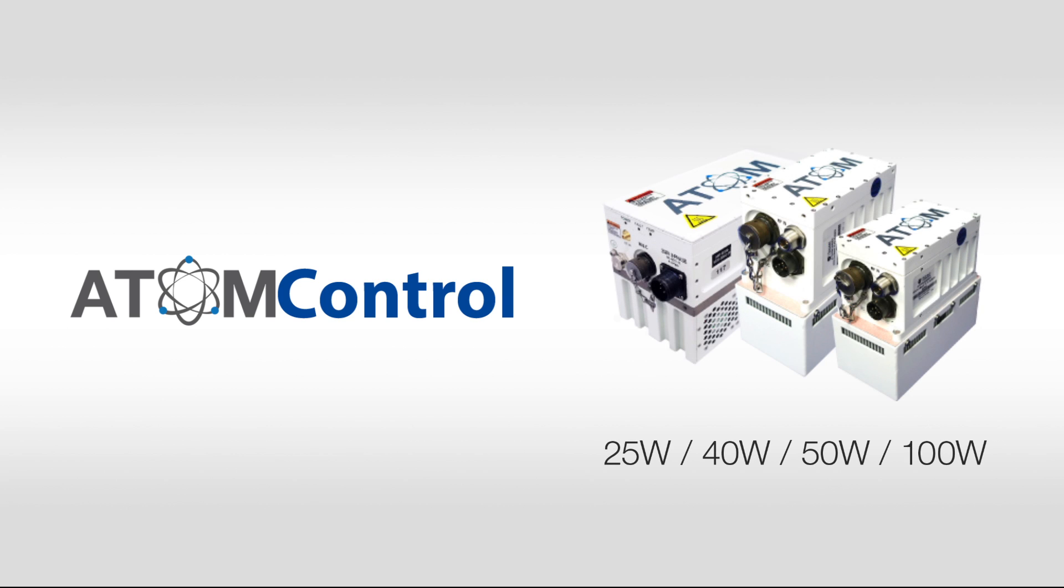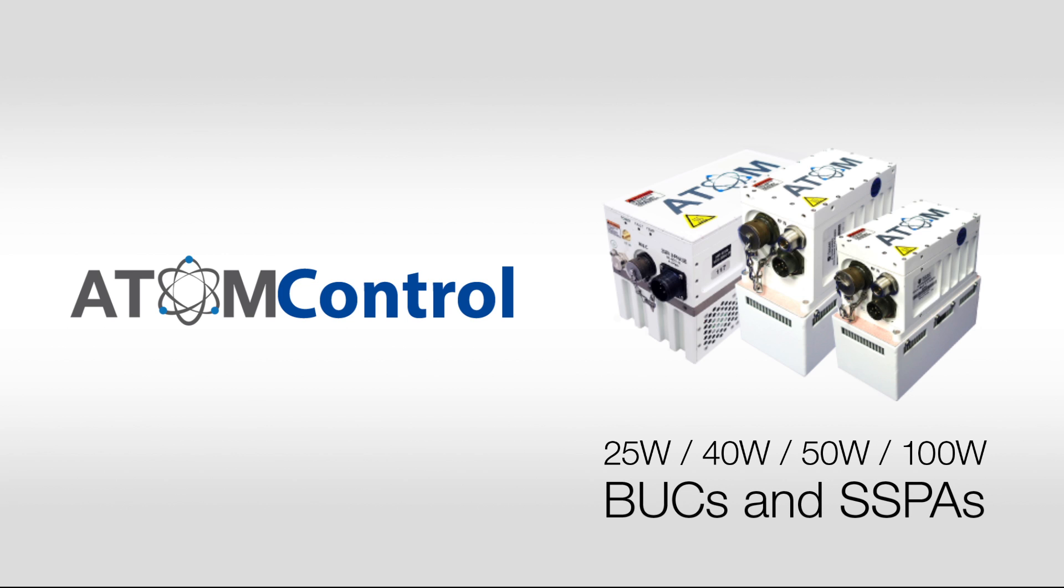25 watt, 40 watt, 50 watt, and 100 watt BUCs and SSPAs are all compatible with Atom Control.